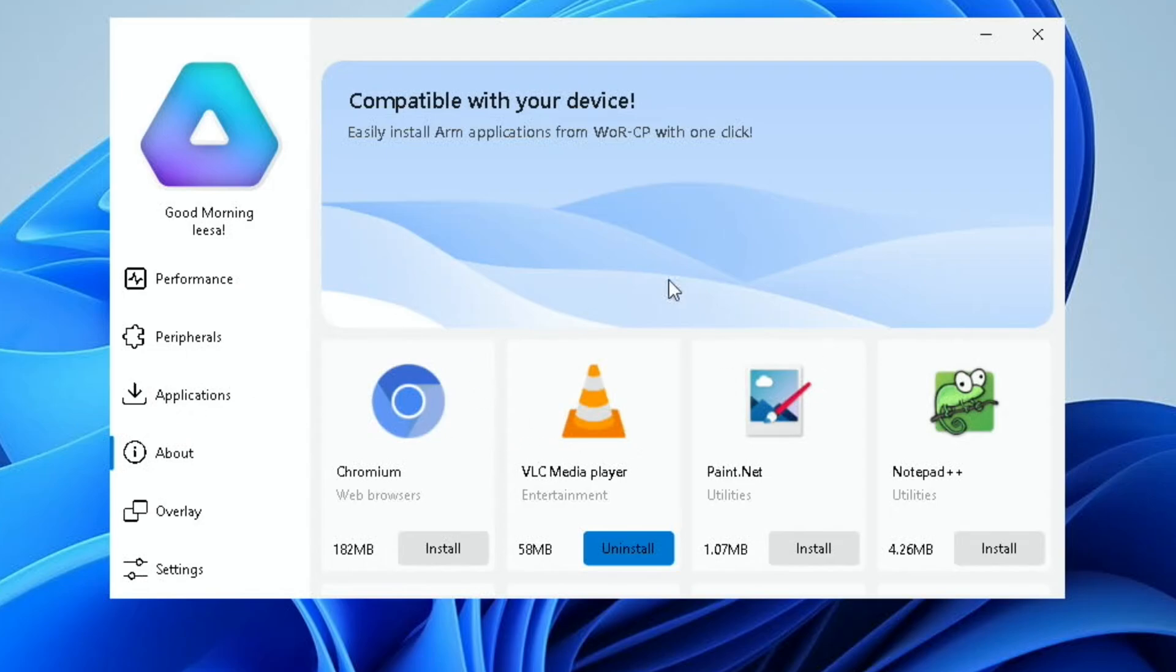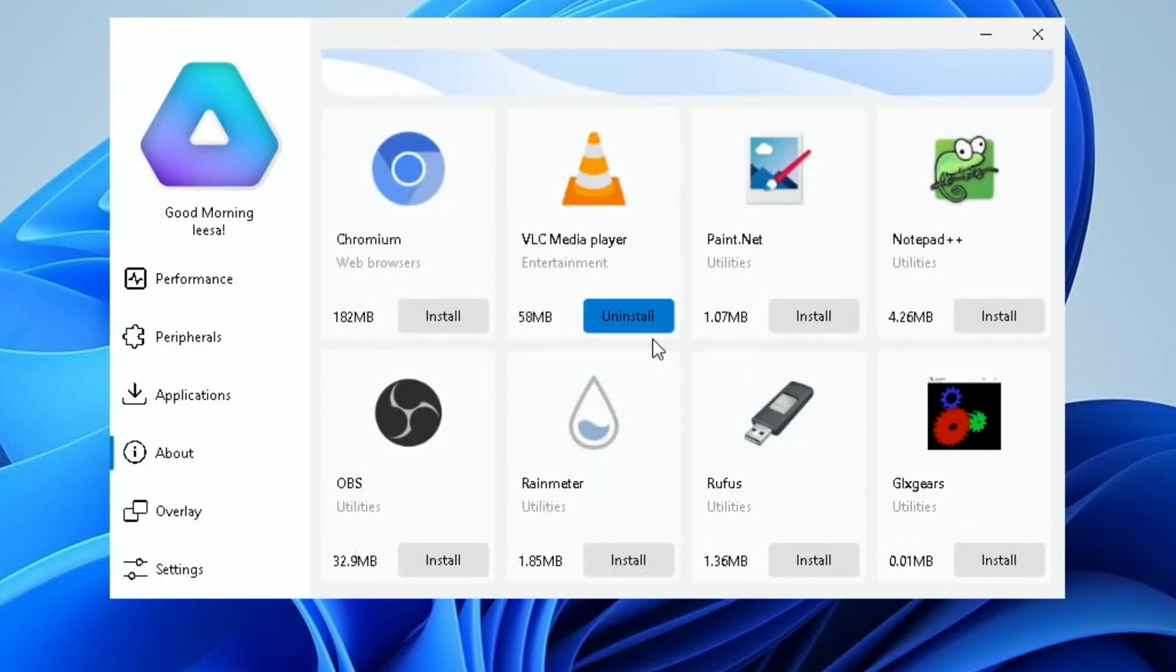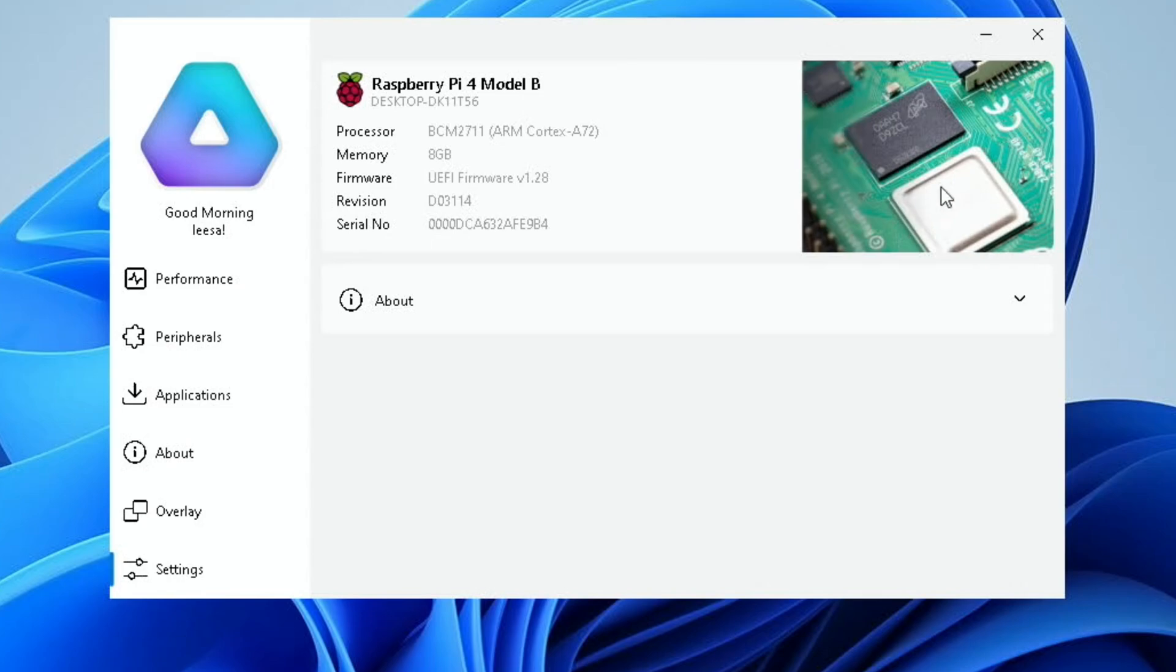Under applications, you can see we've got various different things you can install. And these are versions that work well with the ARM processor. So we've got Chromium, VLC, Paint, Notepad Plus, OBS, RainMeter, Rufus, and GLX Gears. And if we go to settings, we've got a nice picture of the Pi 4, talking about the processor, mentions what the RAM is, and we've got About here as well.